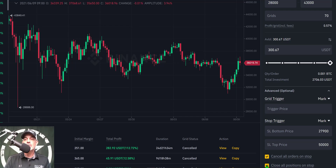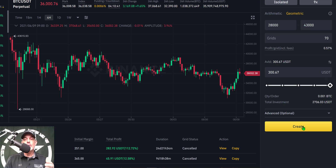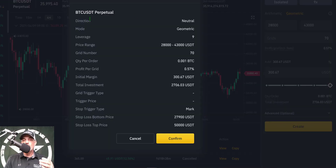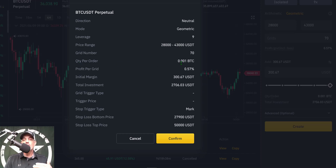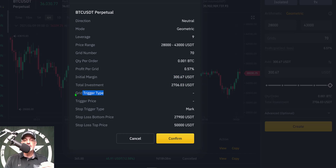For the bottom stop loss I'll set it just below $28,000, at $27,900. The upper stop loss will be set above $43,000, at $50,000. The last two options are 'cancel all orders on stop' — you definitely want all orders cancelled — and I prefer to have the bot close all positions on stop so I can re-engage at a later time. The bot is now configured. Clicking create gives a recap: direction neutral, mode geometric, leverage 9x, price range $28,000 to $43,000, 70 grids, 0.001 BTC per order, 0.57% profit per grid, $300 USDT initial margin, $2,700 USDT total investment, stop losses at $27,900 and $50,000.